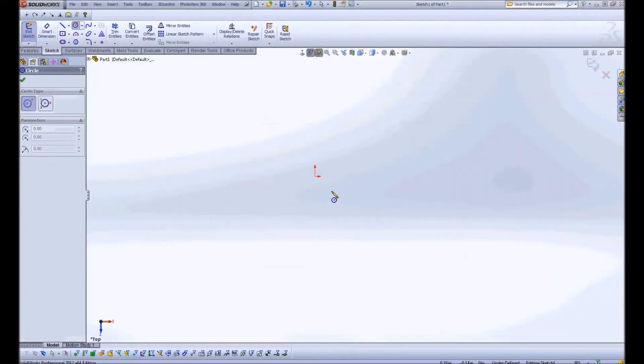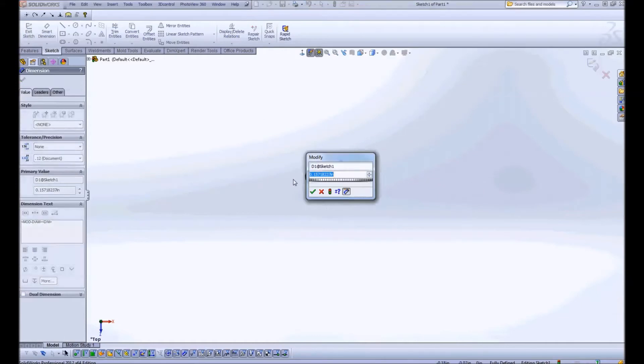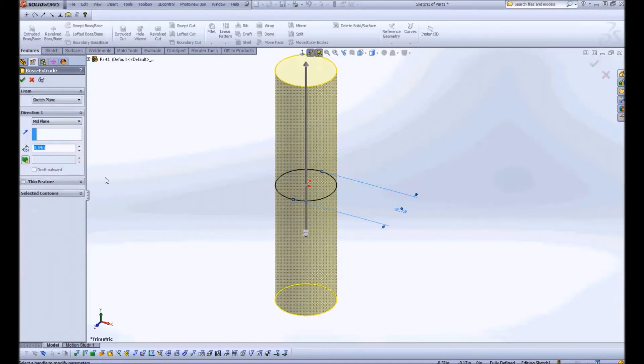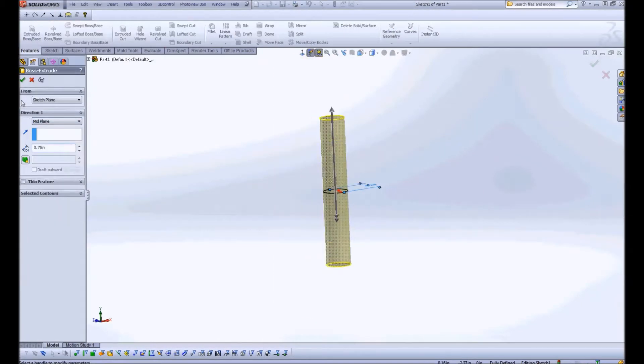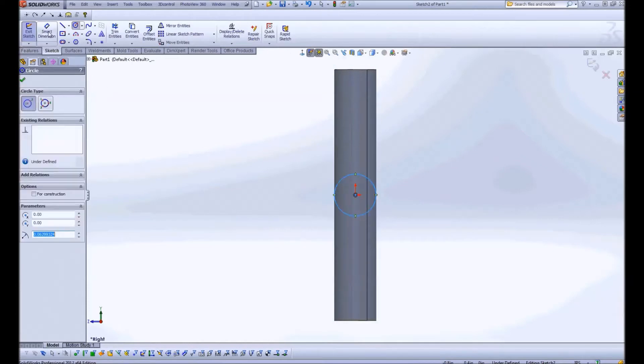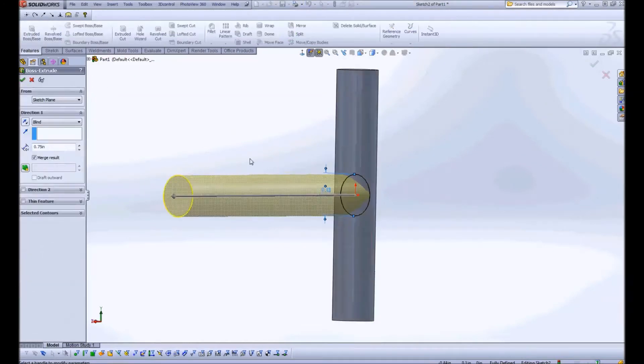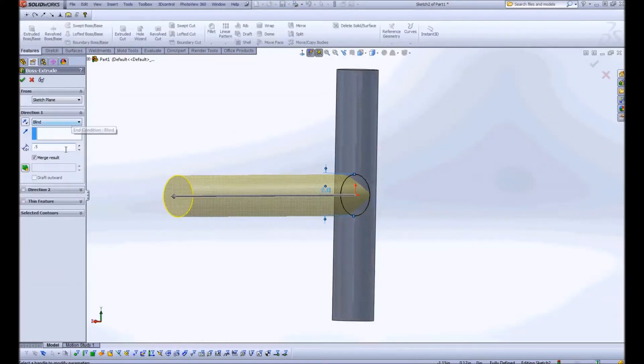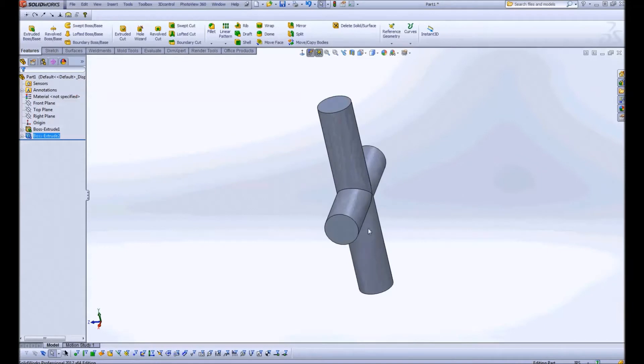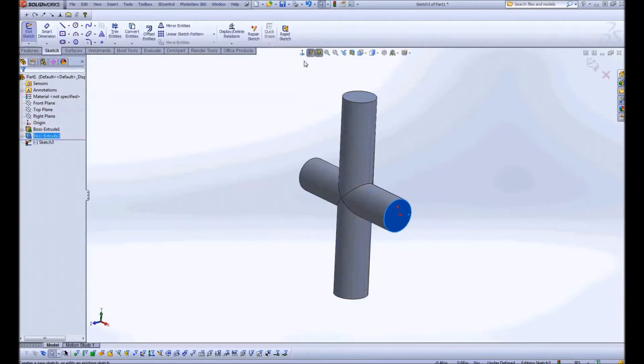Hi Internet, here's a quick SolidWorks demonstration where I'm going to be modeling some components for an articulating eye for a life-size animatronic head.